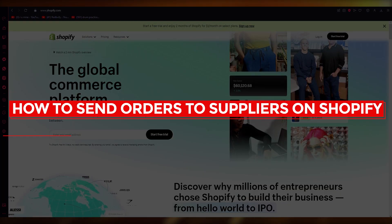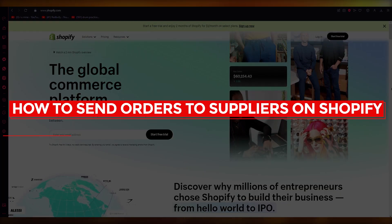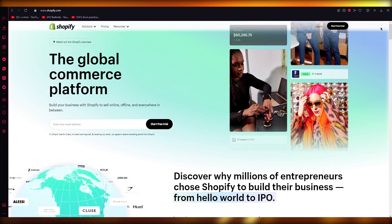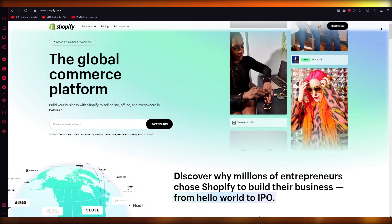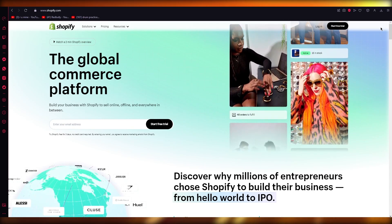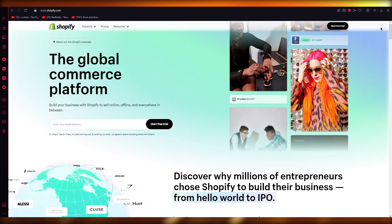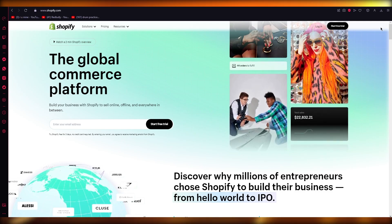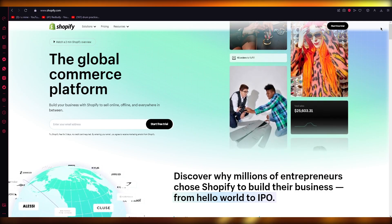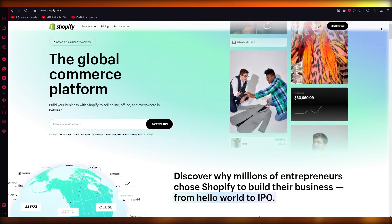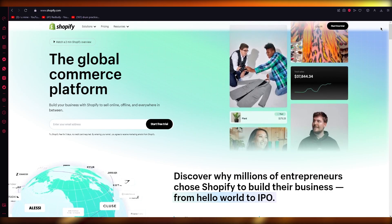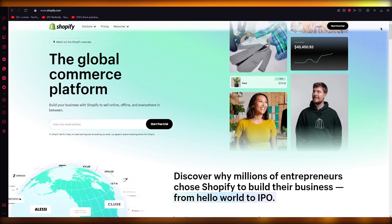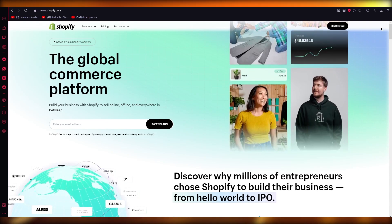How to send orders to suppliers on Shopify. Hello everyone, welcome back to another video. In this video I'm going to be showing you how you can send orders to your suppliers on Shopify using different shipping platforms and features. We're going to be going through all of the steps in great depth.